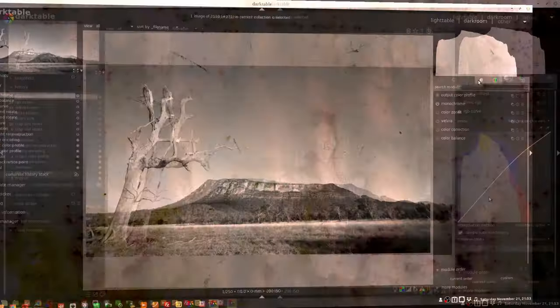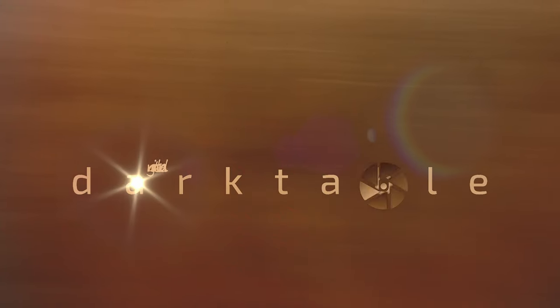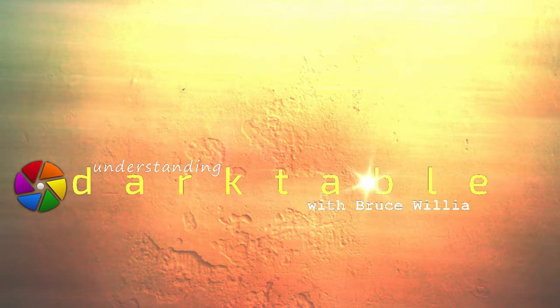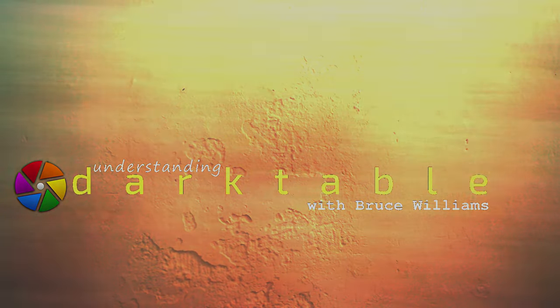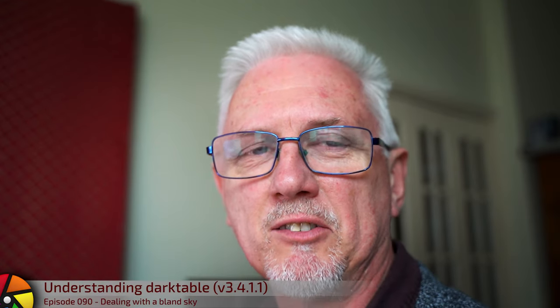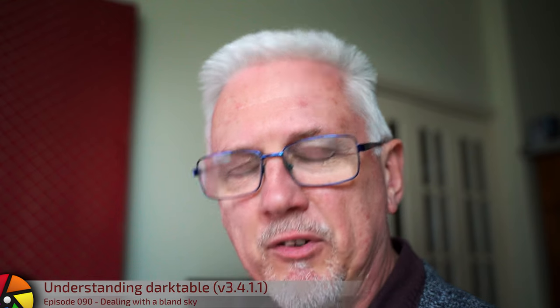We've all gone out to shoot on days when the sky was just bland. How can we deal with that in post? Well, let's find out. Hi, and welcome to episode 90 of Understanding Dark Table.